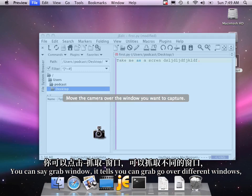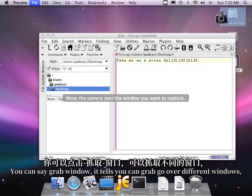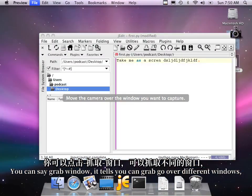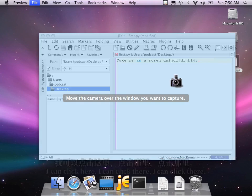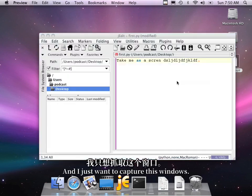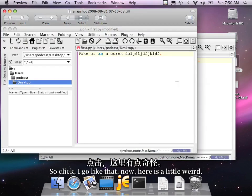It tells you, oh, you know, you can grab, go over different windows. I can click here. I can click there. I can click there. And I just want to capture this window. So click. I go like that.